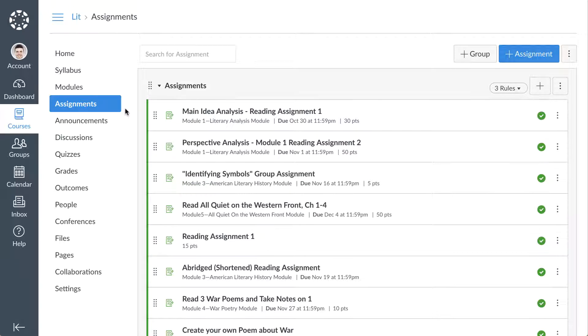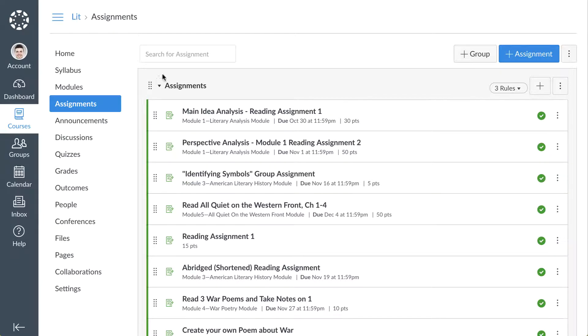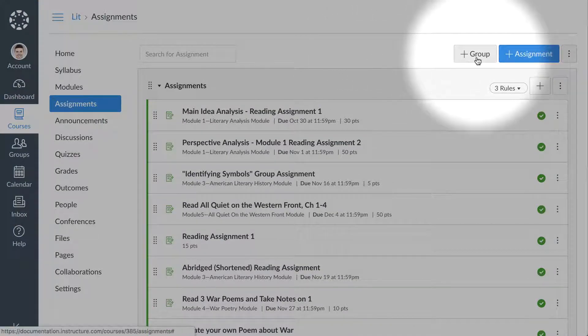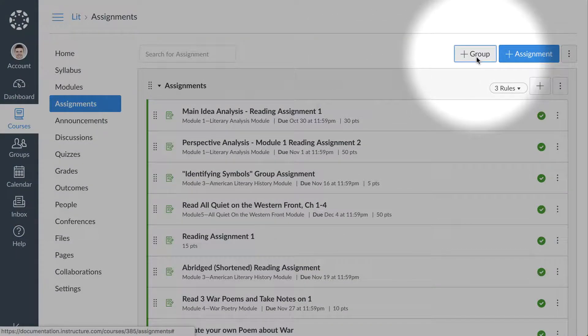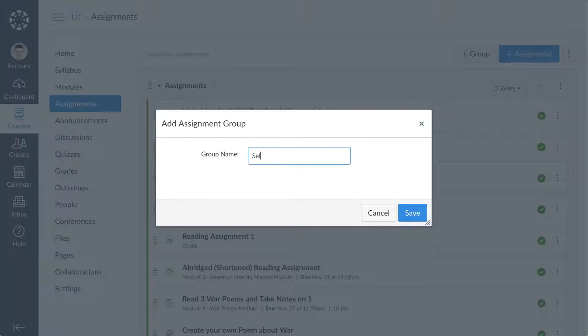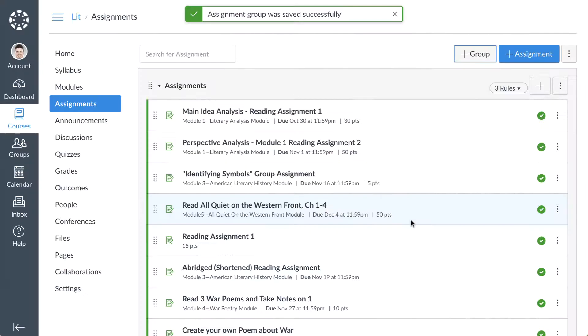To differentiate new assignments by type and make them easier to find on the Assignments Index page, you can create assignment groups. To create a new assignment group, click the Add Group button and enter an assignment group name in the text box. Then click the Save button.